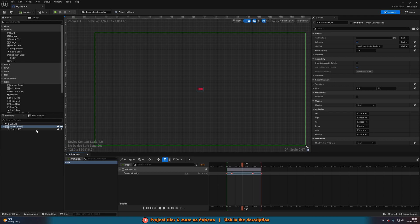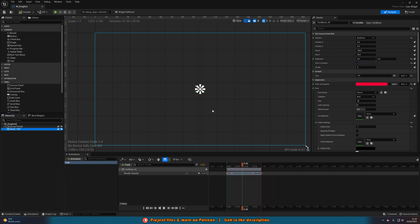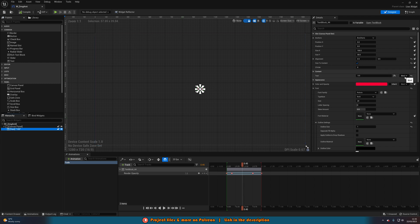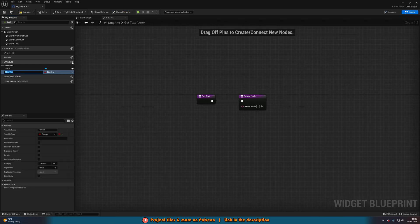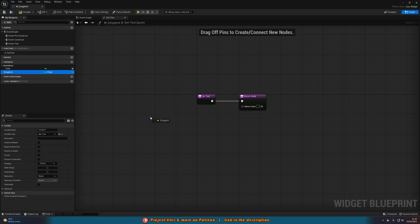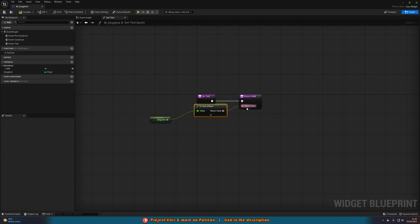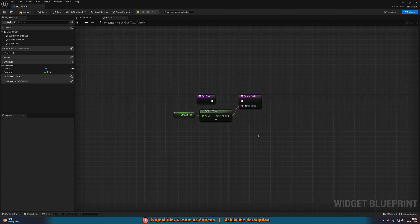The final thing we want to do inside the widget is make sure we can change the value, because we don't want it to always be 100 — we want to change it to be the actual damage we're dealing. With the text selected, go to Content > Text and hit Bind and Create Binding. Create a variable named 'damage amount' and set it to be a float. Drag it out, get it, and drag it into the return value — it should get a To Text (Float) node. We can change this variable later for the actual damage amount. Compile and save.